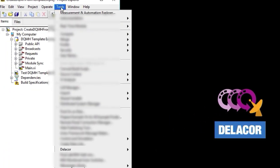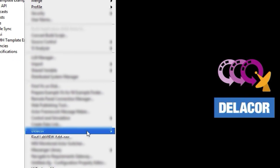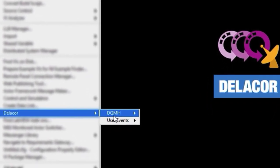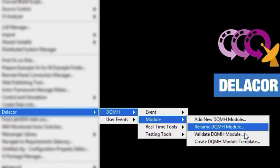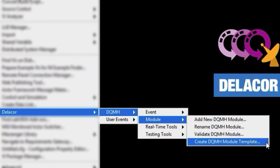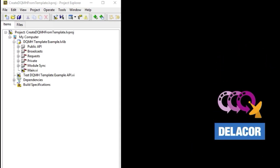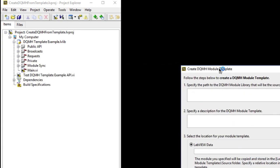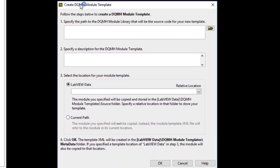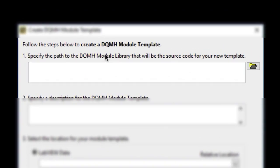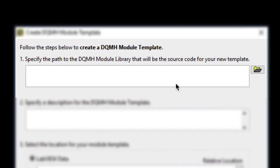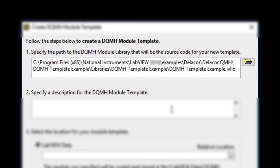So we go to Tools, Delacor, DQMH Module, Create DQMH Module Template. And the scripting tools are going to do everything for us. They're going to be creating all the files we need. So we get this wizard and the first thing we need to say is where is the module library that we want to convert into a template.